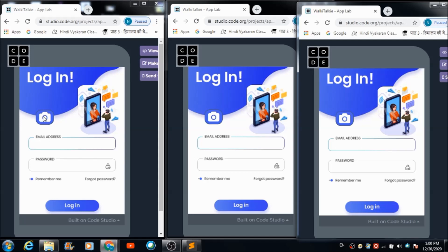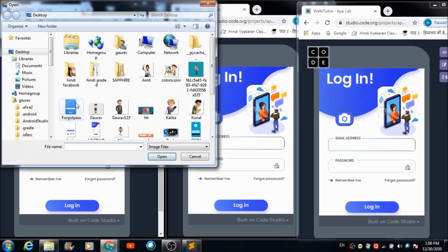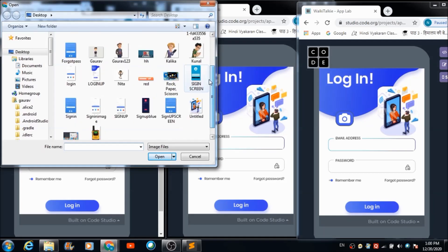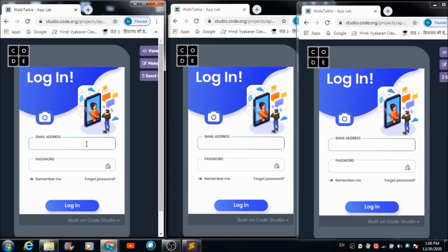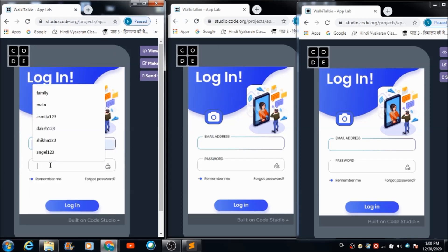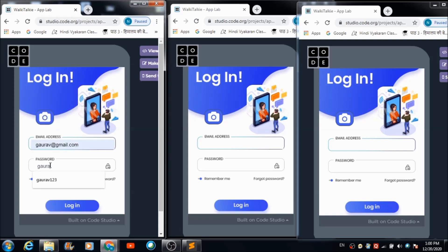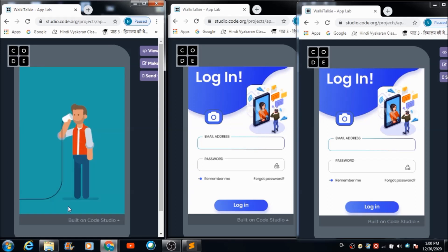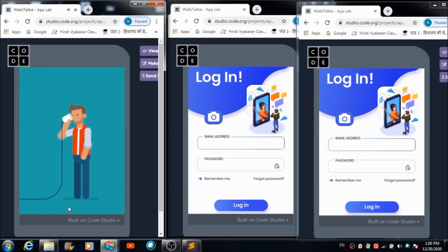To create a profile, the user needs to upload his profile pic using the image button. I am selecting one now and using the ID gaurav@gmail.com to create a profile. Let's hit the login button. A voice message says: 'Hi gaurav@gmail.com, your account has been created successfully.' The user will hear this voice once his profile is successfully created.